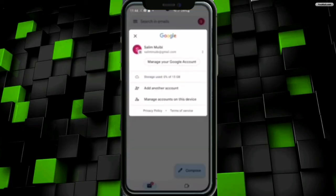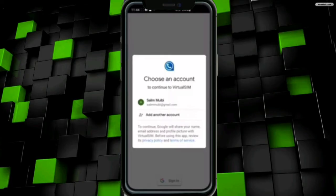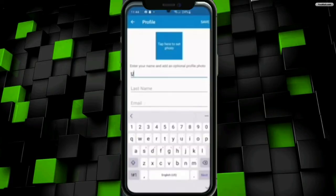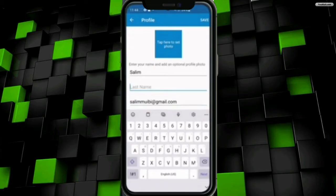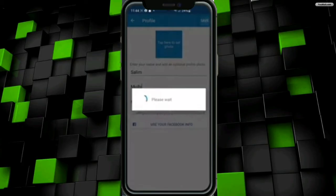Once I click on it, I have to select my account from which I want to log in. I have to choose my email address, then at the next interface I have to enter my details including my email address. After entering my email address, they will send me a verification code, but before that I will enter my phone number.